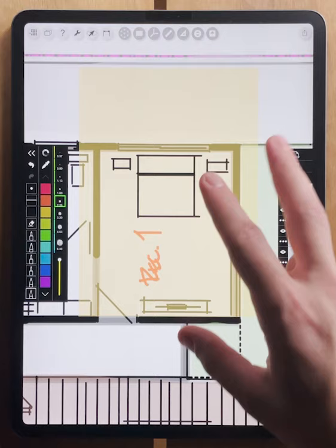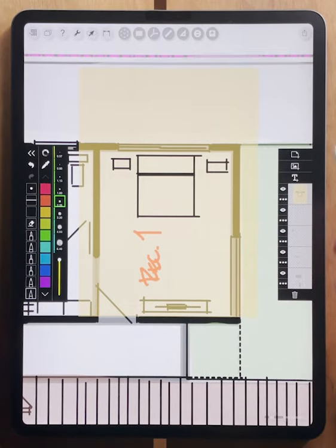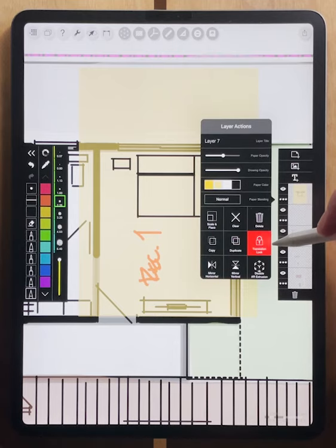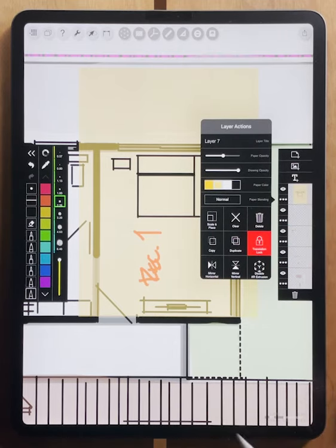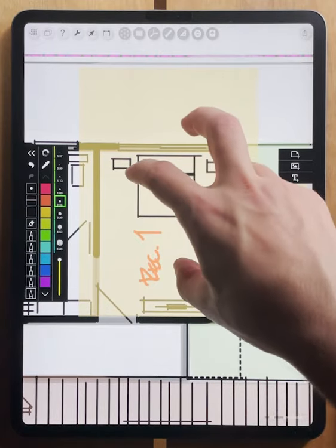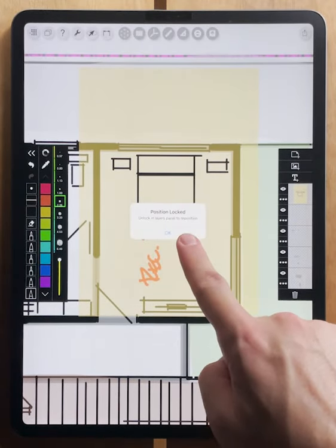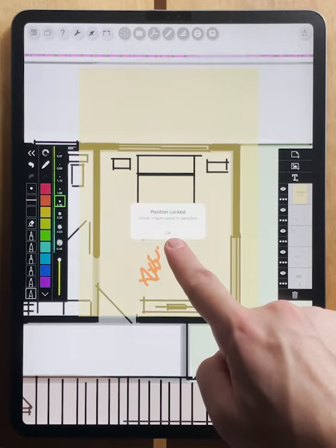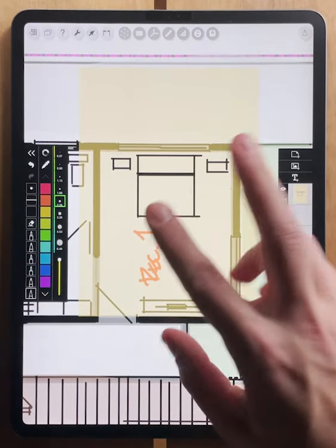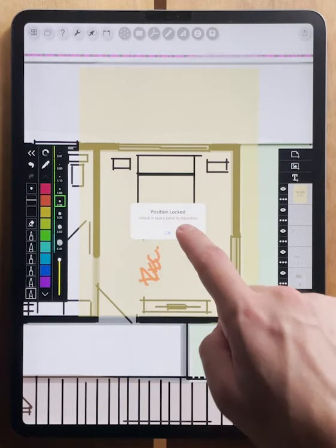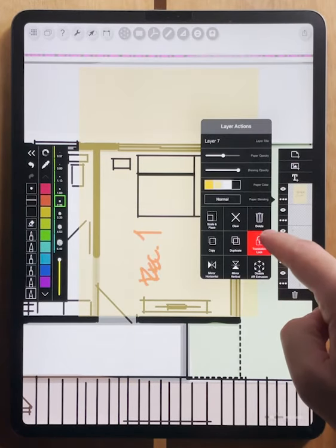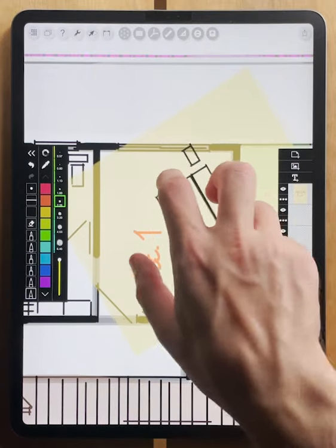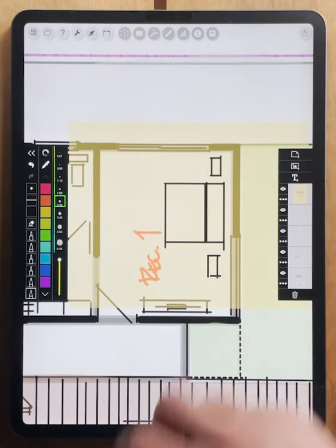Once you have the layer set in place, maybe you don't want it to move anymore, so you can go to your layer actions and turn on your translation lock. Now, if I try to move that sheet again, you'll see that I get an error that says position locked, unlock layers panel to reposition. So now that we have it in place, it is not able to move. If we want to move it again, we can hit translation lock, and now the paper is free to move around again.